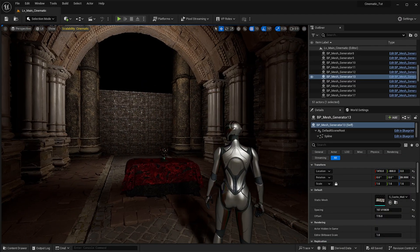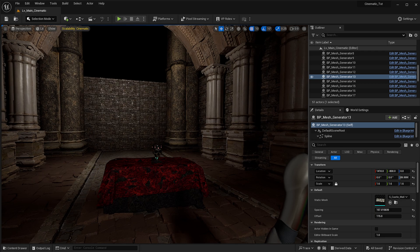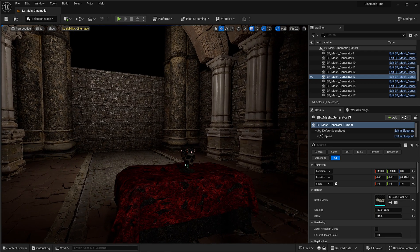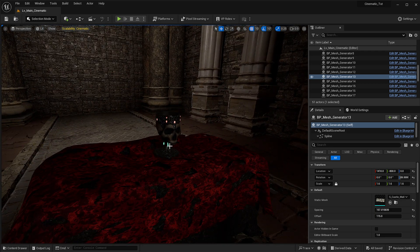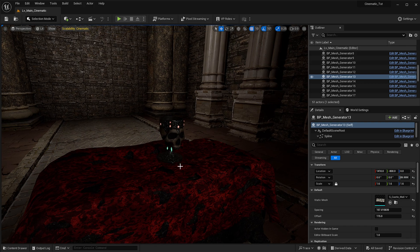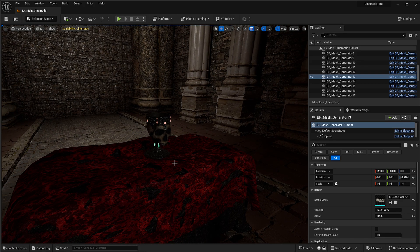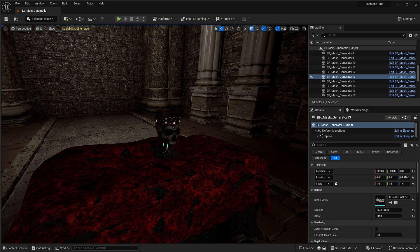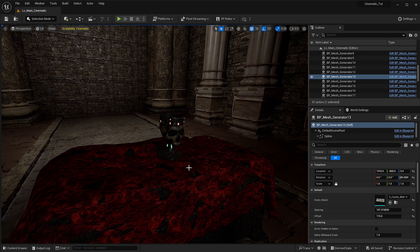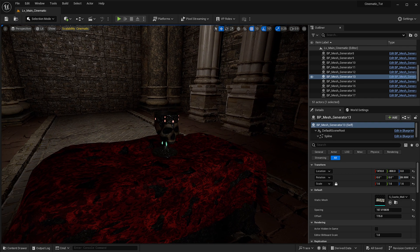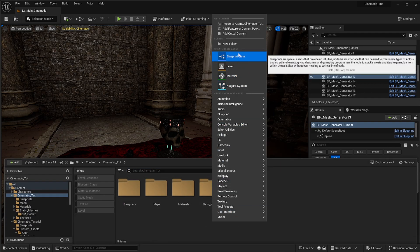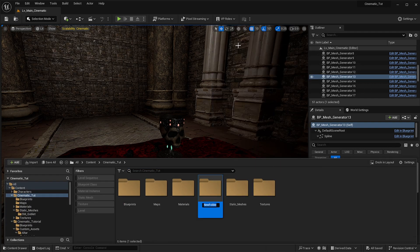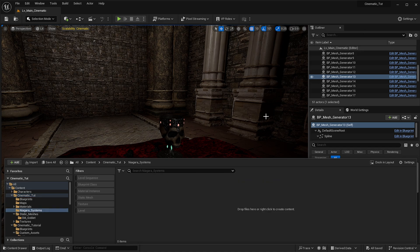Now we're back and we need to look at doing our Niagara system to get this skull to have some really cool effects on it. If you remember, we did add the Niagara fluid plugin and we did enable that at the start. Now we can go in here and create a new folder — we're going to call that 'Niagara Systems'.